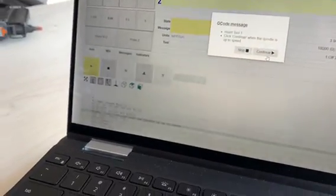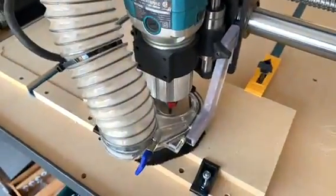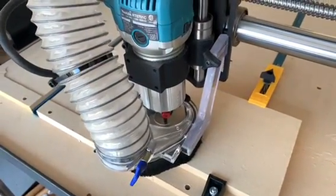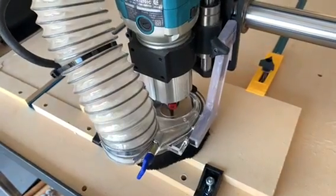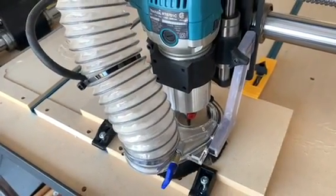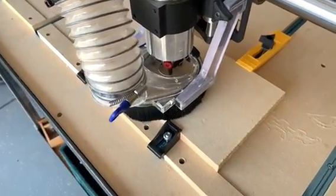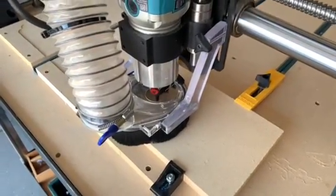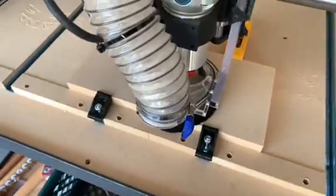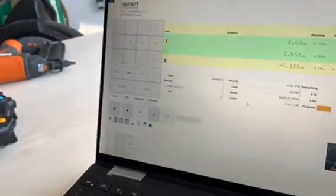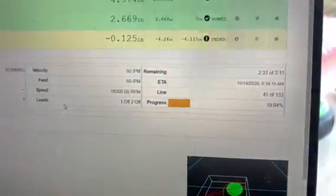What shows on the screen is also what's showing on my computer. When we click Continue it's going to cut. You can't really see it because of the dust boot, but it is cutting the shape. On the computer you can see it's updating in real-time, telling you your progress and how far along you are.